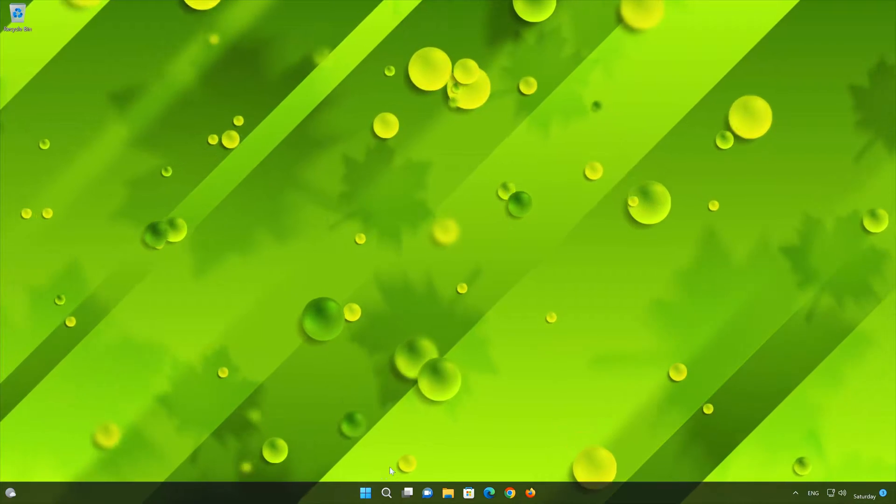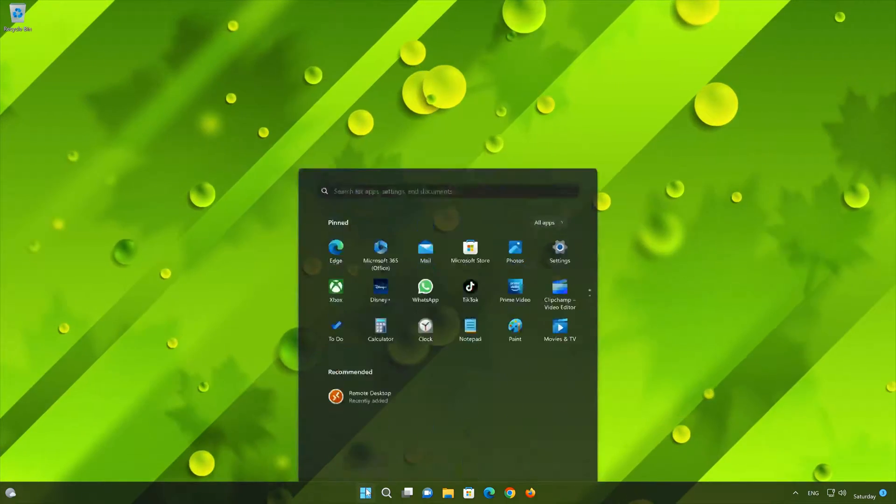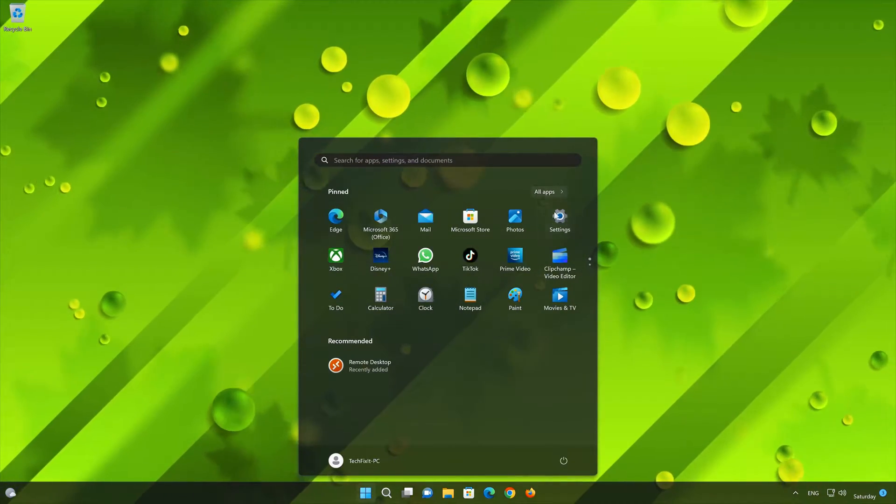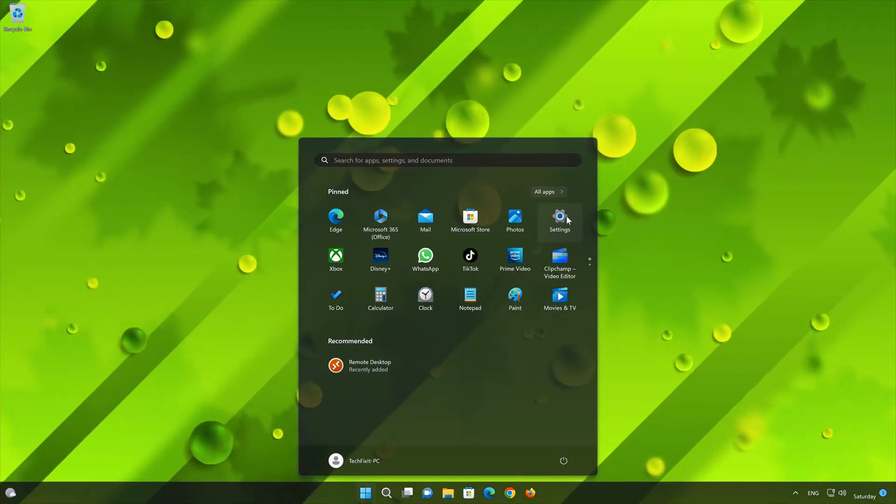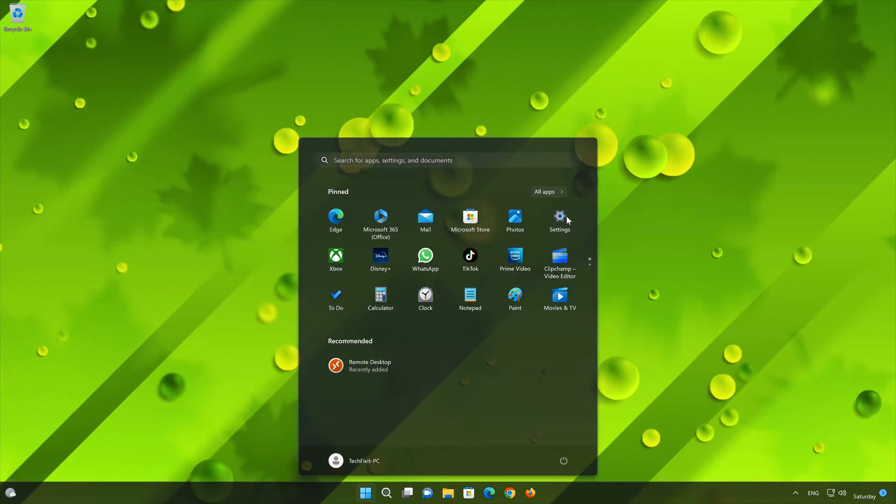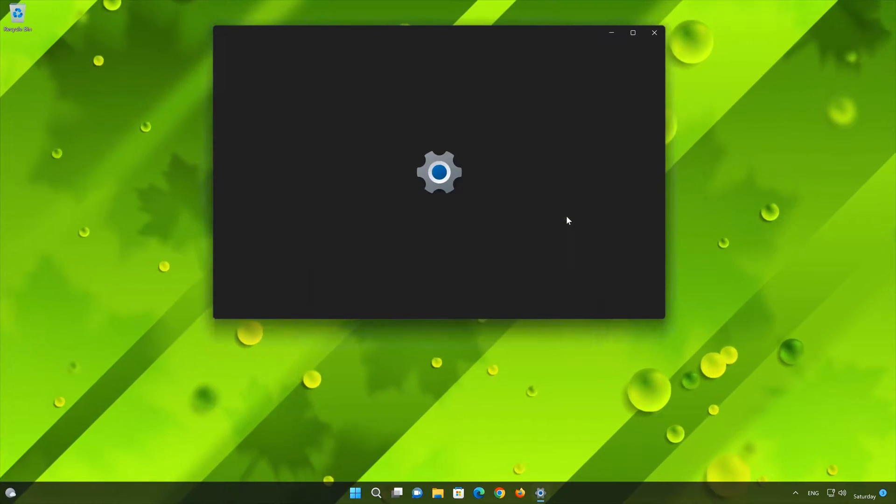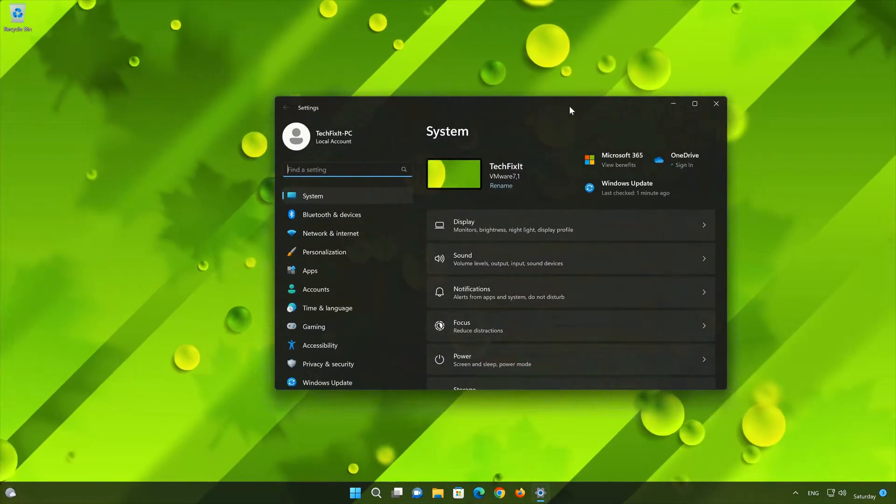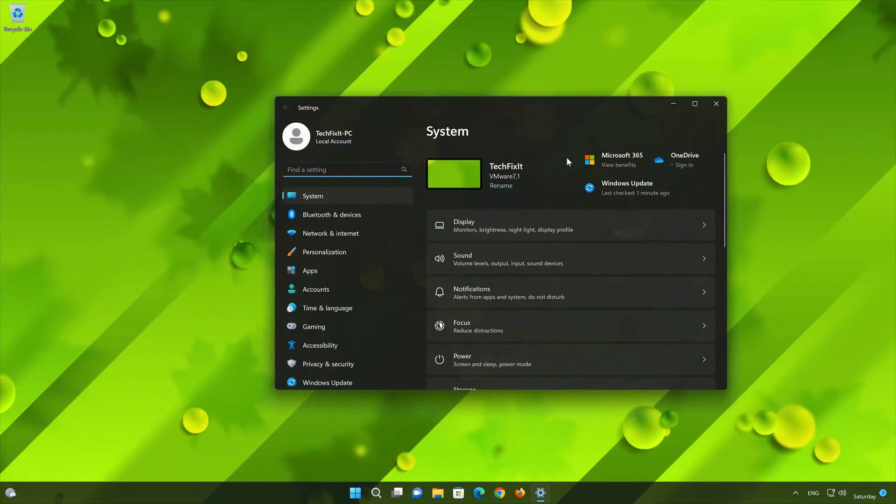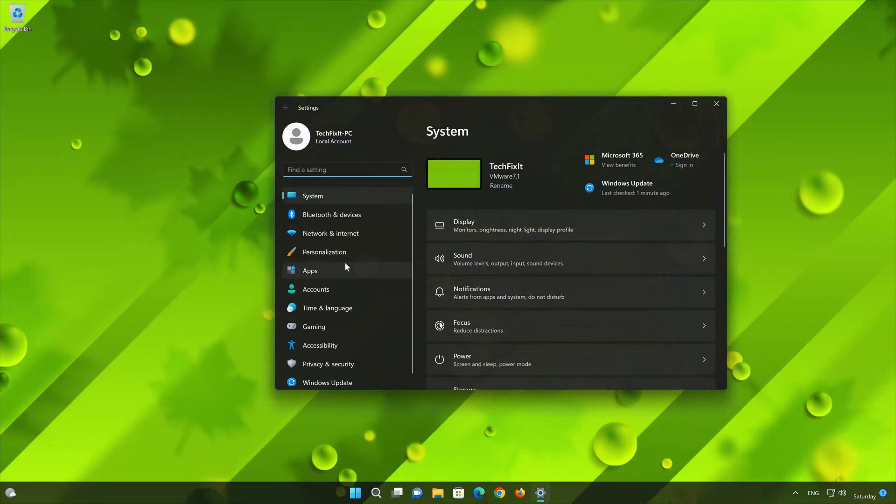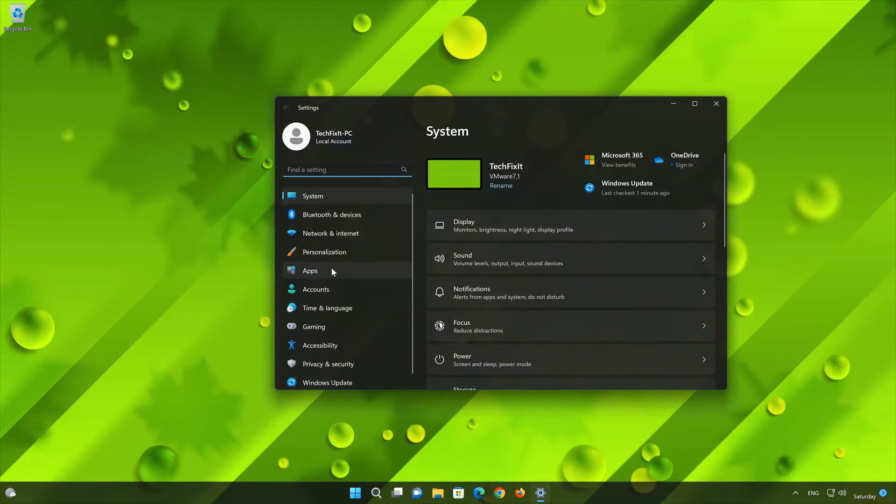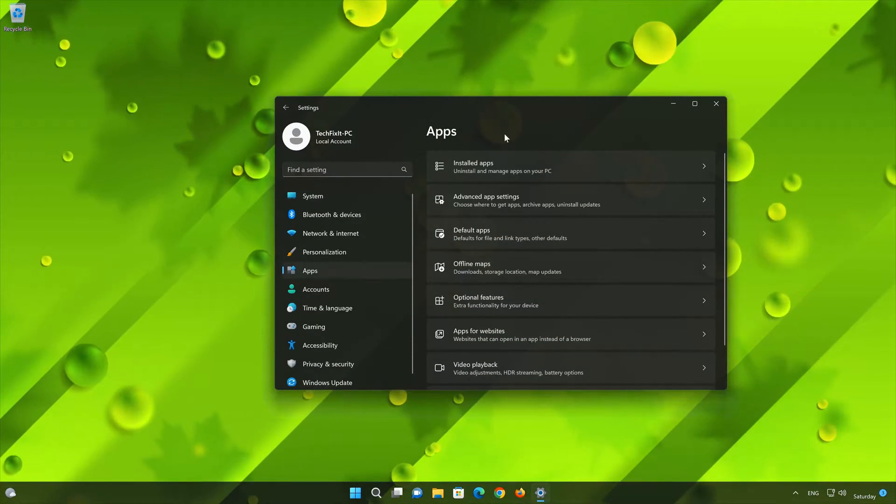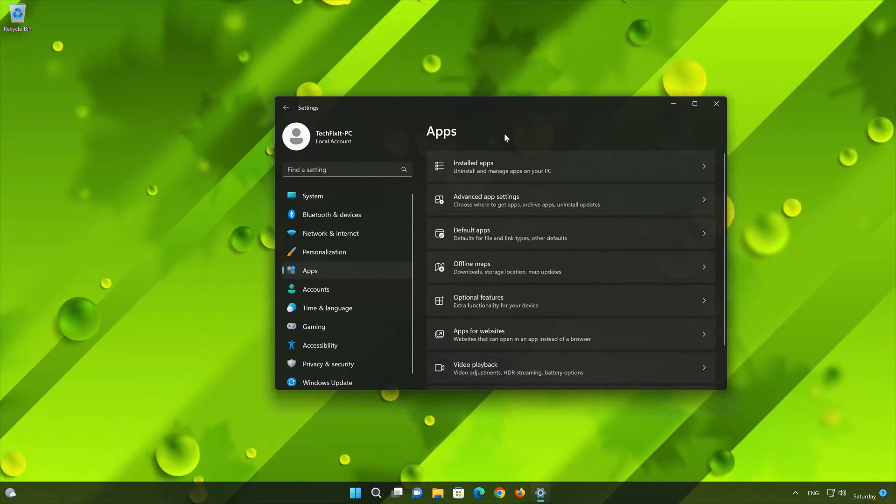First open the Start menu. Open your settings. Open Apps. Open the Installed Apps section.